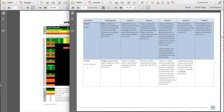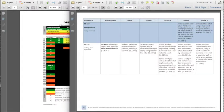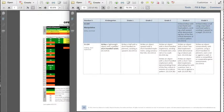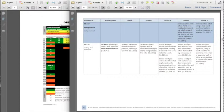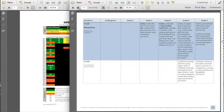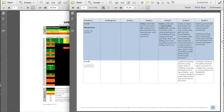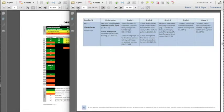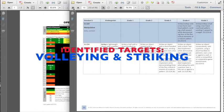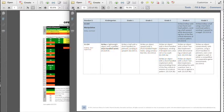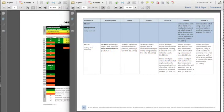E22 is volleying, underhand volleying. E23 is overhead volleying, and you can see K through three, there are no outcomes there at all. E24 is striking with a short implement, E25 is striking with a long implement, and then E26 would be combination. So volleying and striking are two areas in the outcomes that we haven't addressed yet, and we want to.